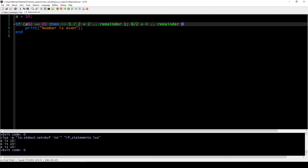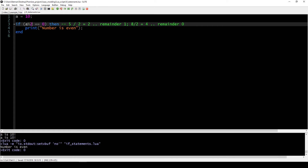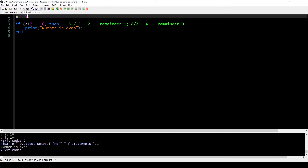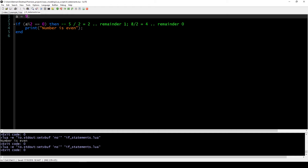If a number is even, the remainder of division by two will be zero. If it's odd, the remainder will be one. Simulating: 10 divided by 2 is 5 with remainder 0, so the result is zero, and zero equals zero — true — so 'number is even' gets printed. Testing with 9, which is odd, the block would not execute.